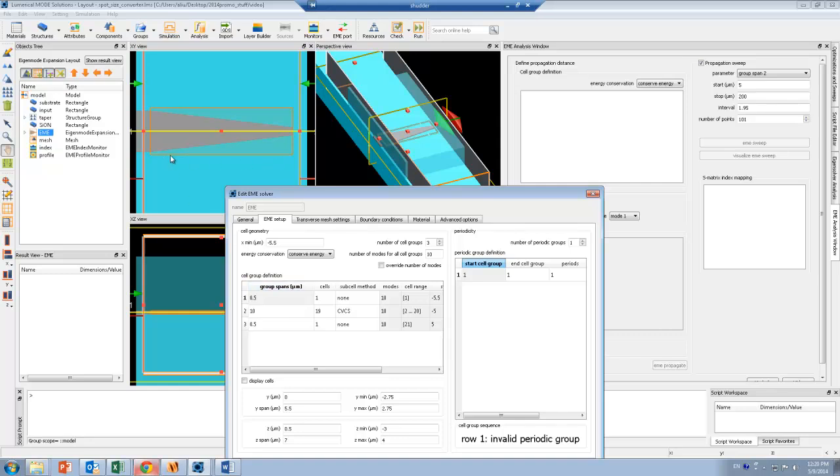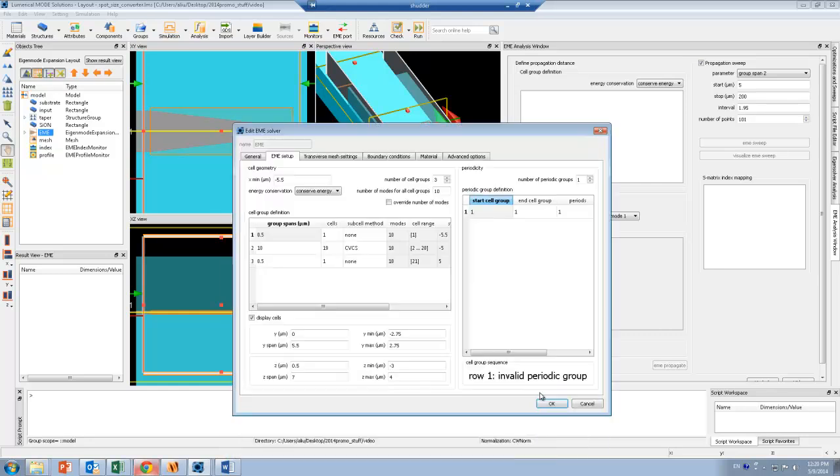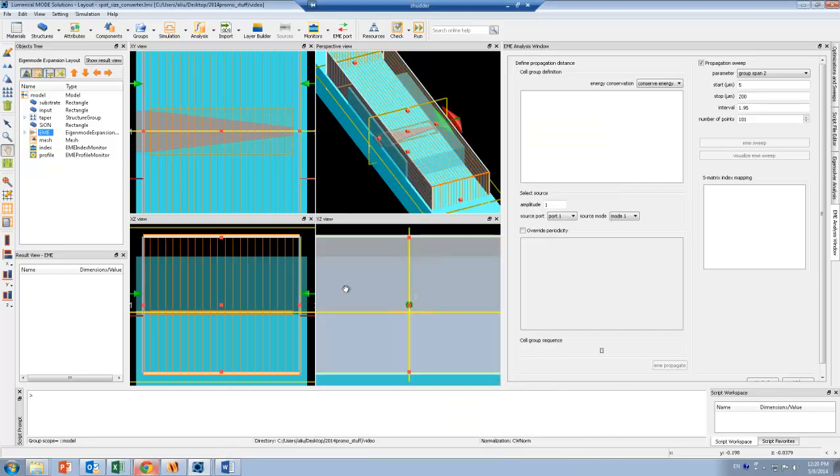The middle cell group covers the entire taper region, which is 10 microns. Since the geometry actually changes here, I have to use more cells in order to resolve the tapering geometry. I can choose to display the cells here, and this will actually show me where the modal calculations are.